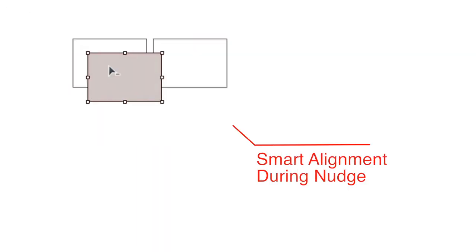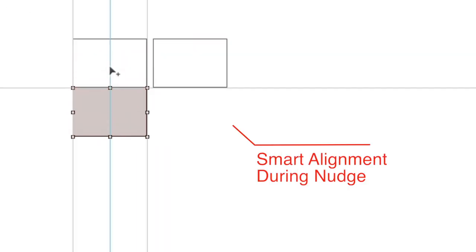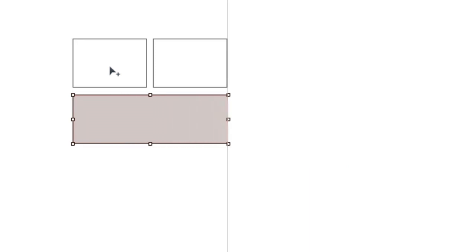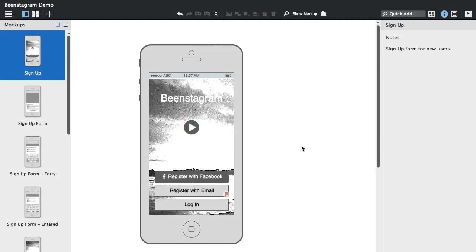Small improvement to alignment, smart alignment. If you are nudging controls now, we show you smart alignment guides. This was only available in drag before.